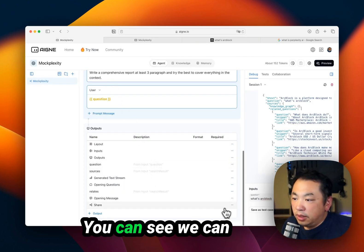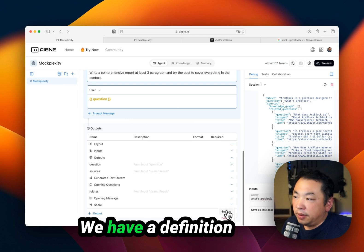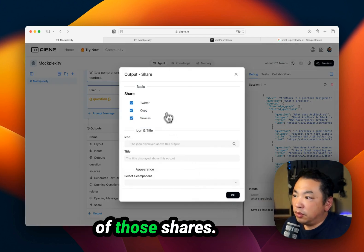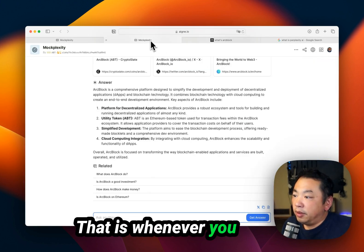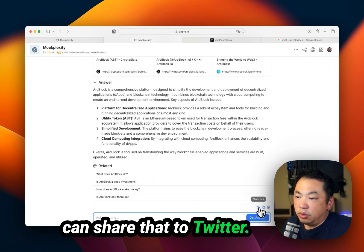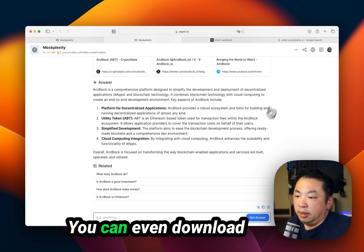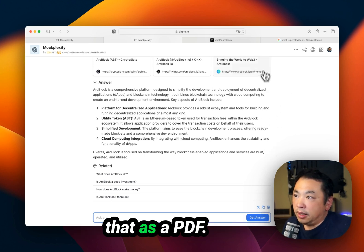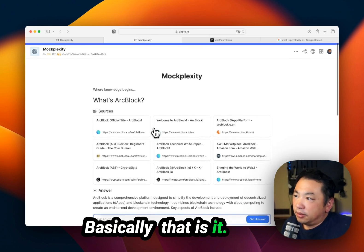You can see we have this share feature. We have a definition of those shares. Whenever you have those answers, you can share to Twitter, copy the content, or even download as a PDF. Basically, that is it.